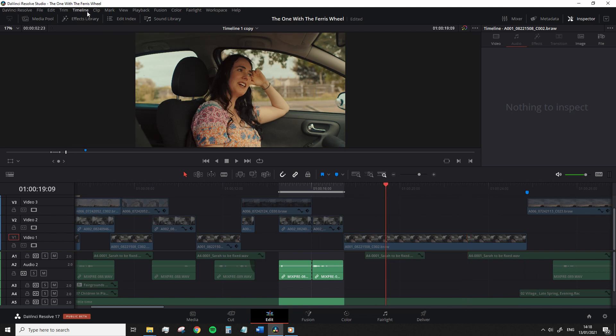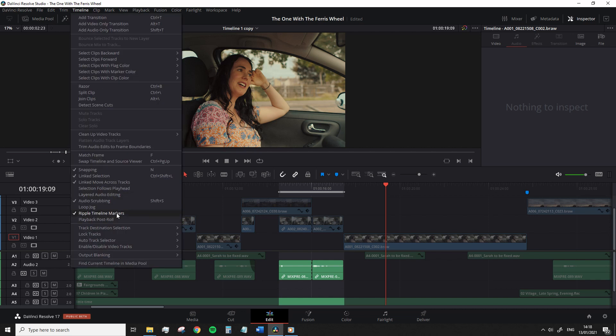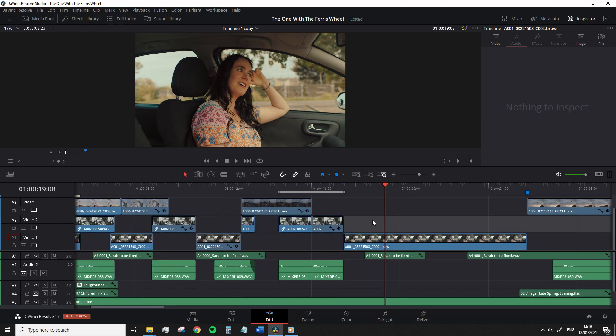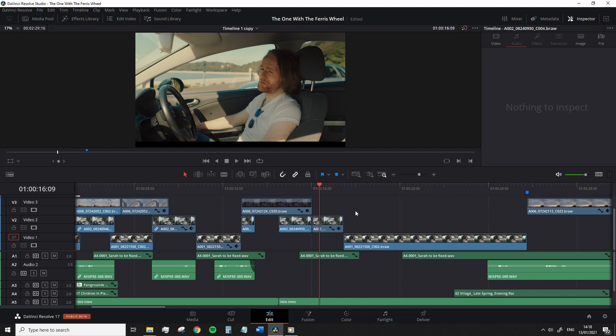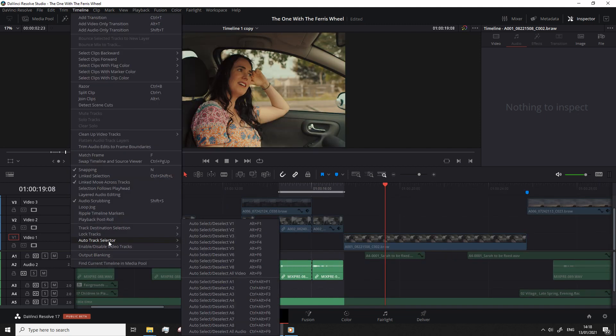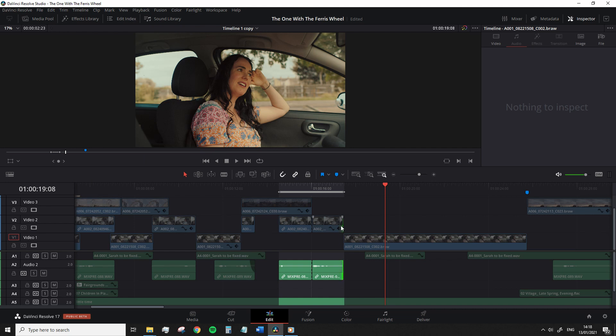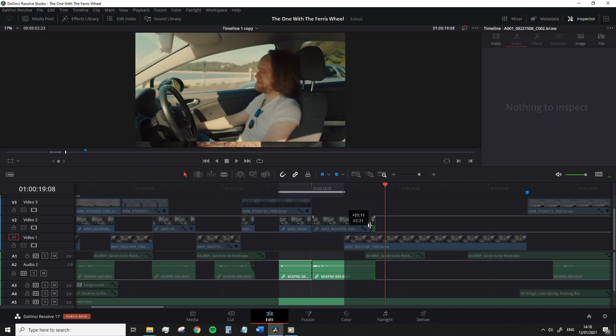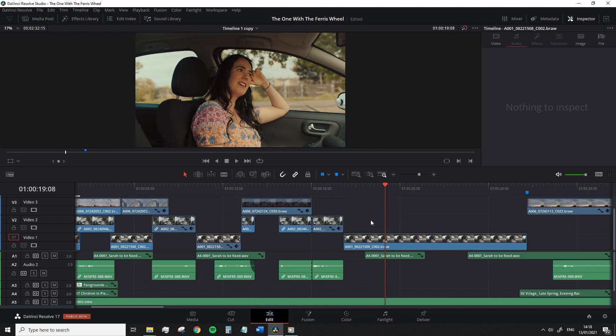So to stop the marker moving backwards, we're going to go up to the timeline menu and select ripple timeline markers. Now when we ripple delete something or perhaps ripple edit the track so it moves forward, the marker stays where it is. Of course, you need to remember that this is turned off or turned on depending on how you look at the function when you start making ripple edits that affect all tracks and you want that marker to move with it.